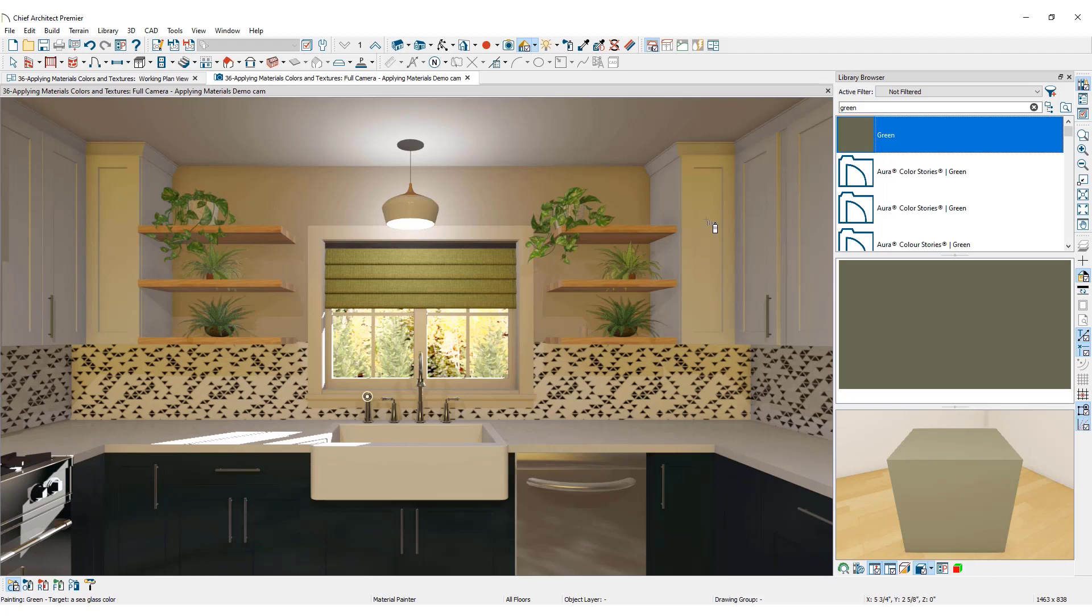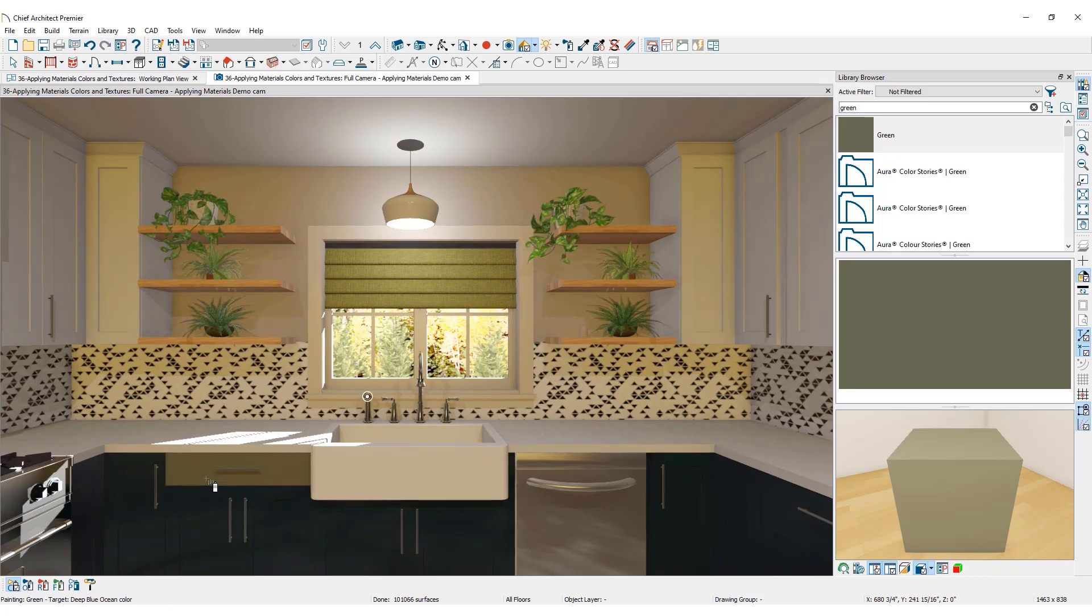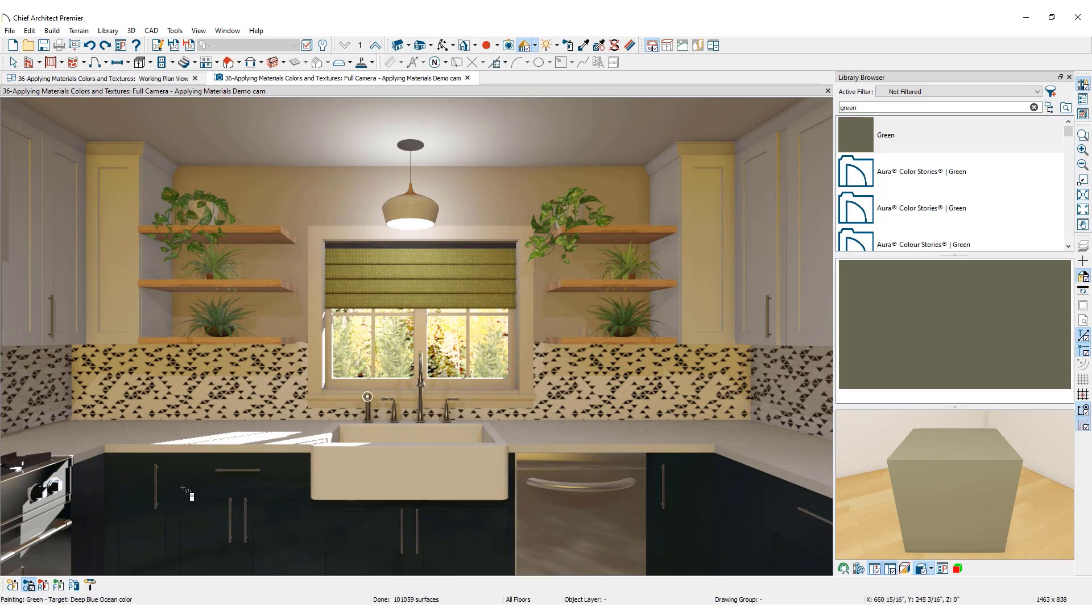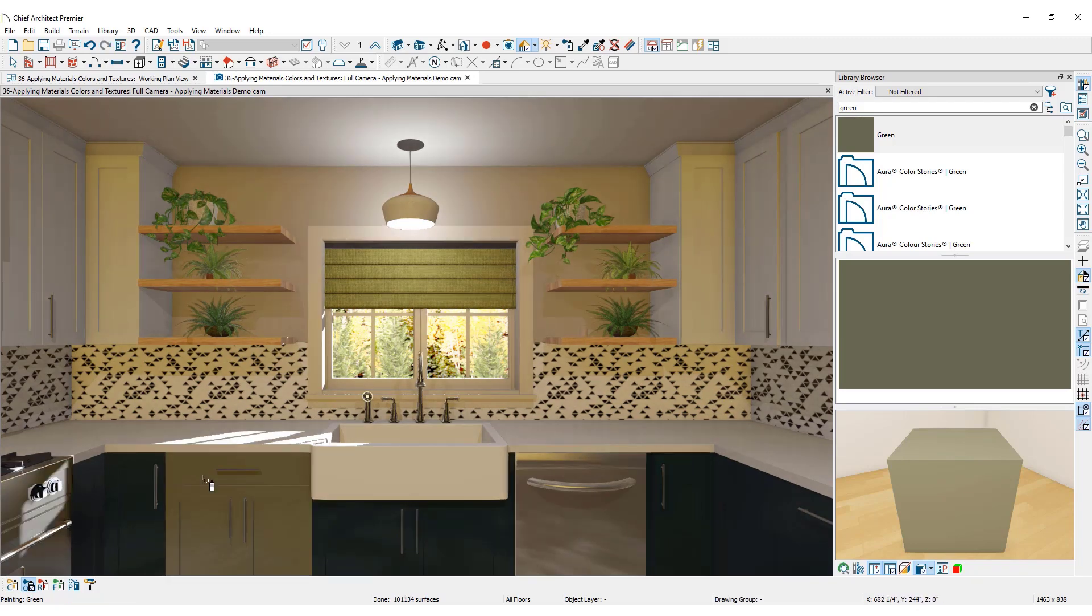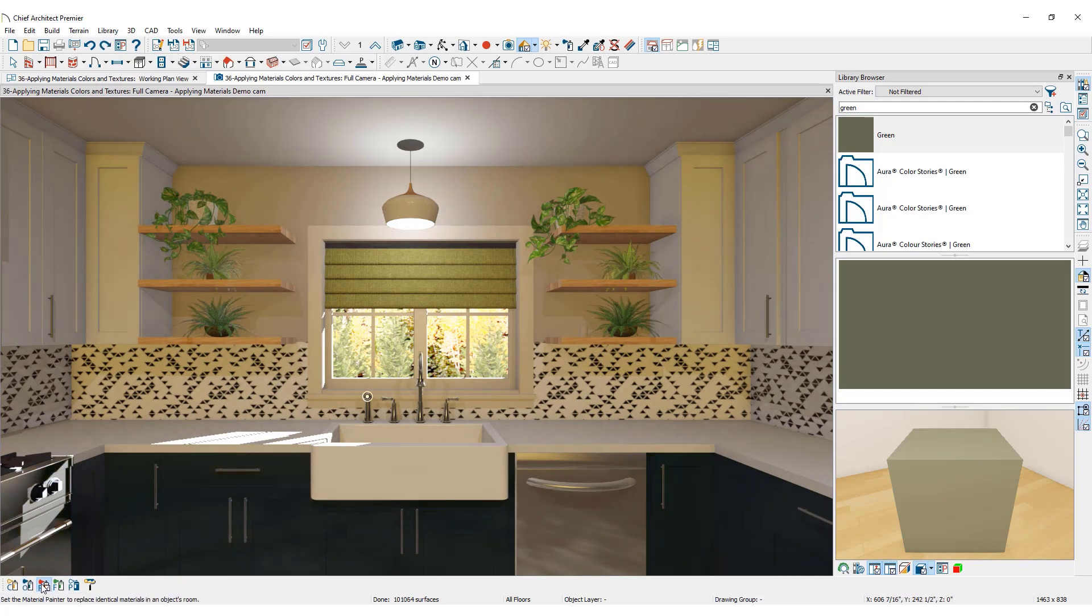Simply click on the object to apply the material. It is important to be aware that the material painter has scoping, meaning you can choose whether the material will update a component of an object like this cabinet drawer only, an entire object like the full base cabinet, or every matching cabinet in the room, floor, or even the entire plan.